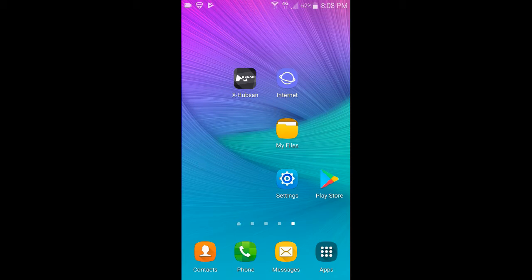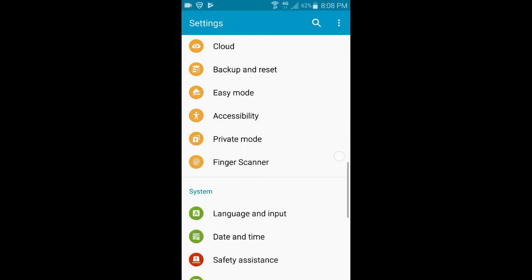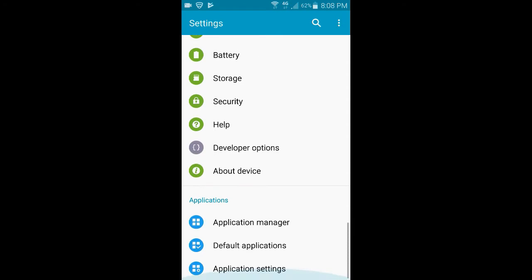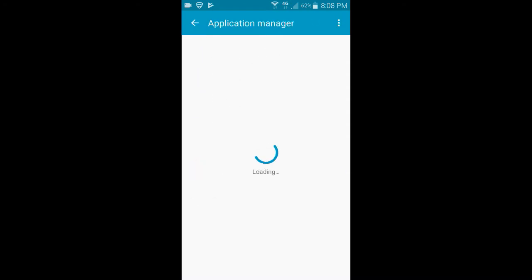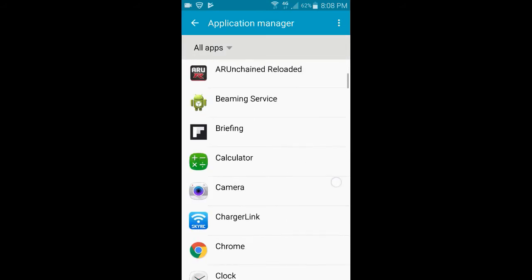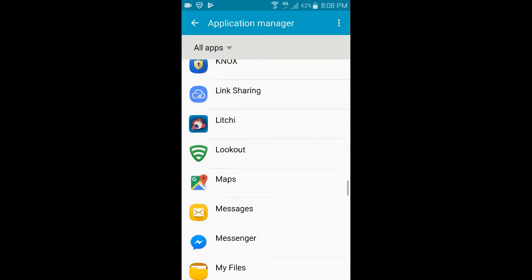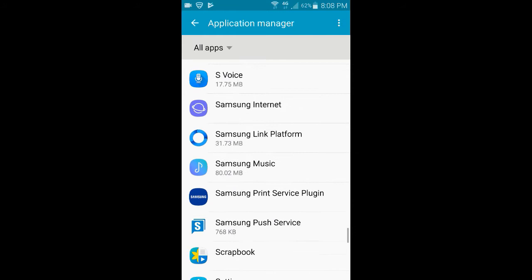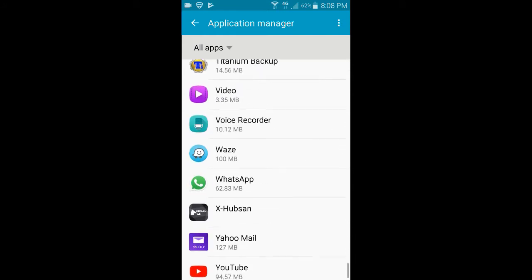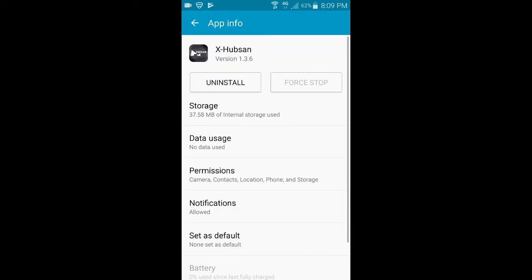The first thing you need to do is you need to stop the app and uninstall it from your phone. So we'll go into the settings of our phone, and then we're going to go to application manager, and then you want to find the app, which is X-Hubson, and you want to force stop it. If this was highlighted, we would force stop it.